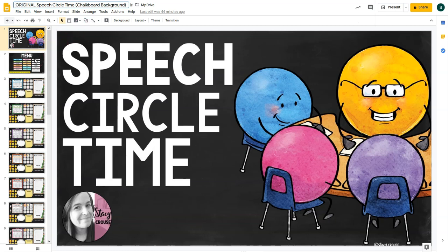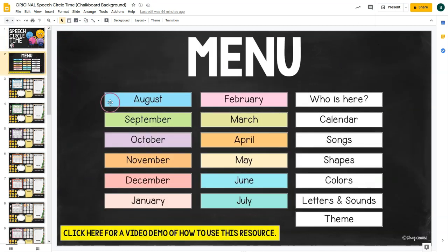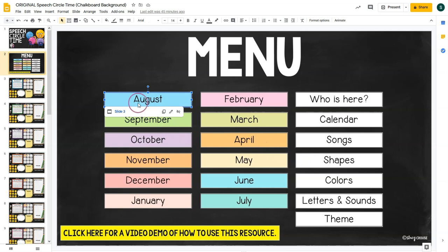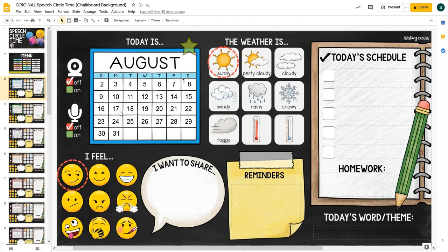On the second page is the menu, and these are clickable buttons. It has every month — these are the main pages of the circle time. You would go to the month that pertains to the current month. It starts with August and goes all the way through July, and there are also extension activities. If you want to go to August, you click on it, then click the blue text that pops up and it takes you right to that slide.